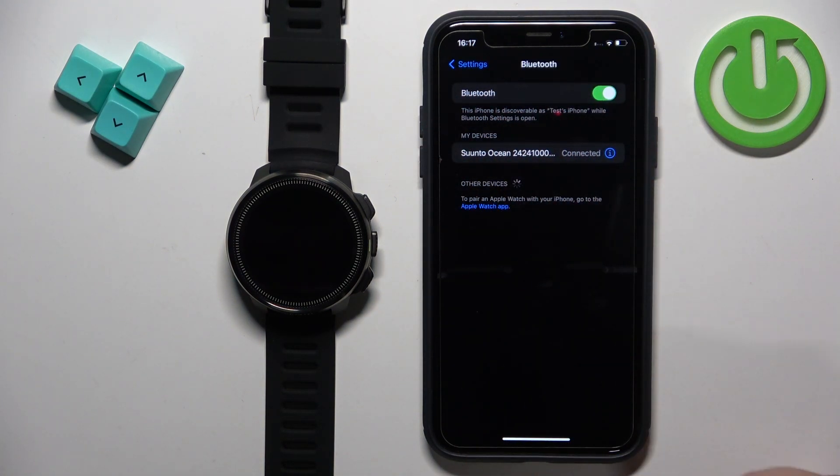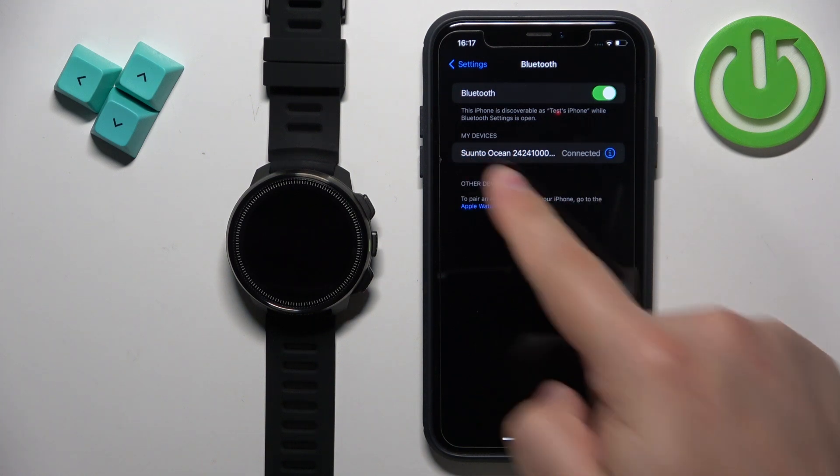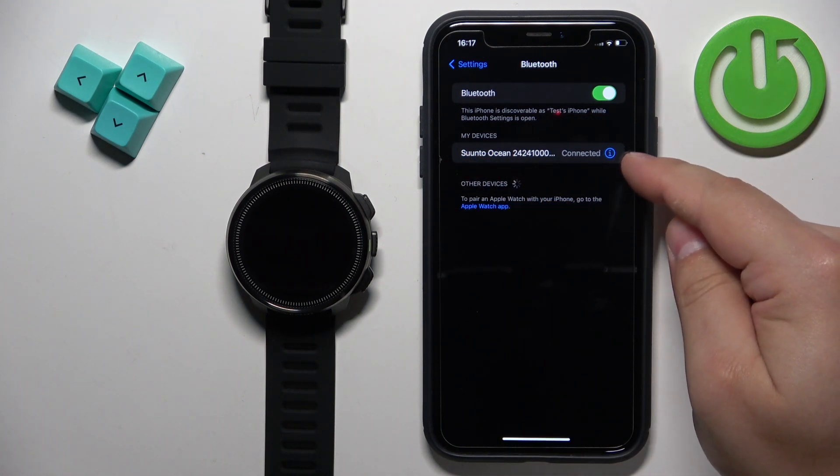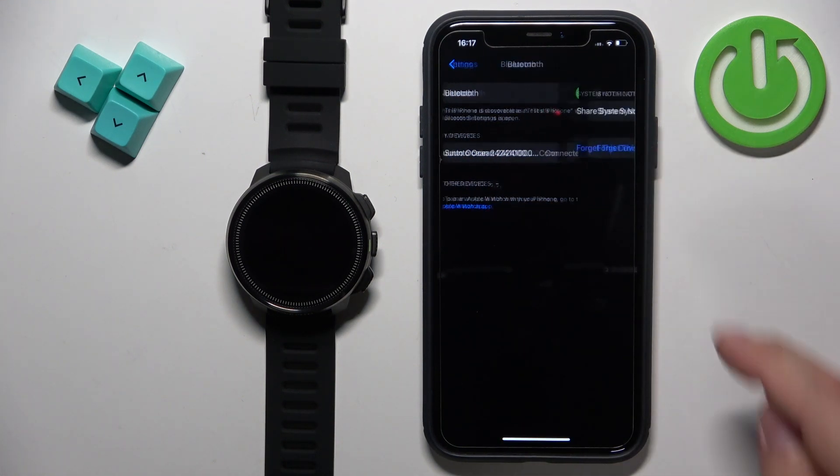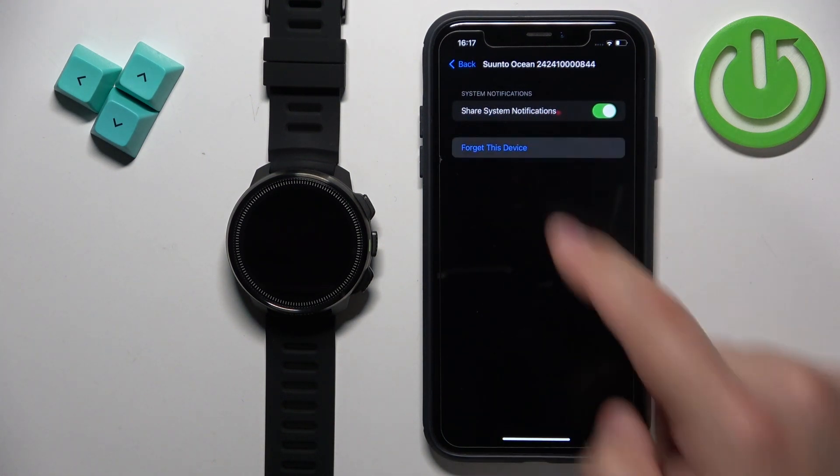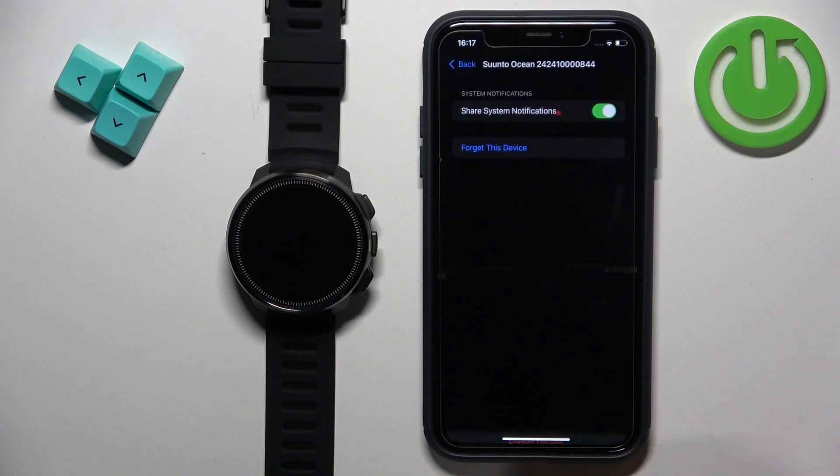And here you will see the Suunto Ocean on the list of my devices. Tap on the info icon next to it, tap on Forget this device and tap on Forget device.